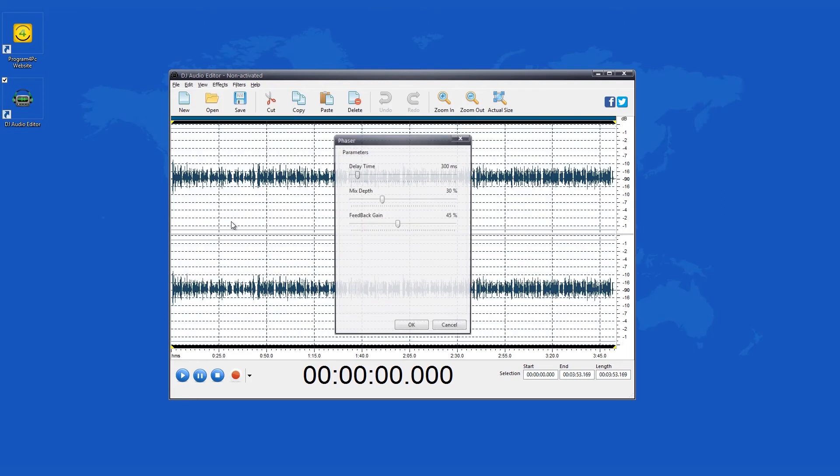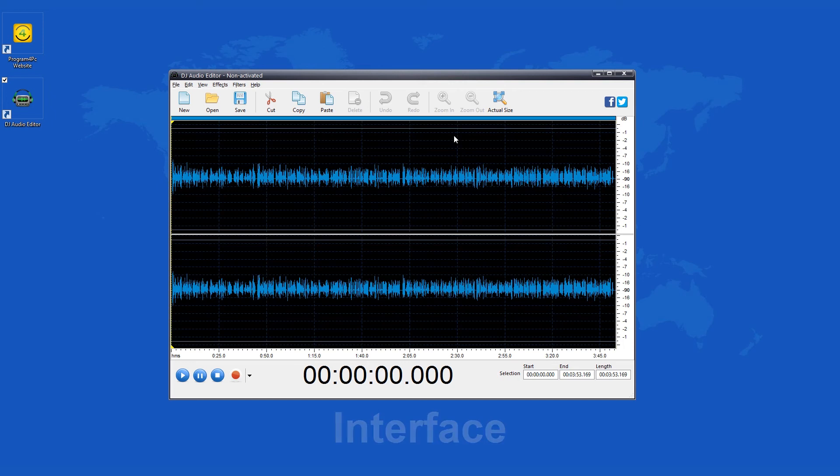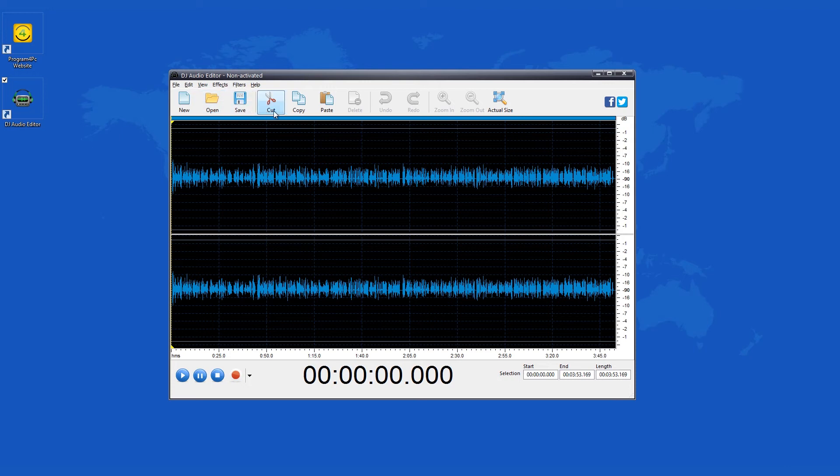The interface is pretty basic. You have a sound wave pane and a basic control panel. On top you can find some common action buttons like new, open, save, cut, copy, paste, and so on and so forth.